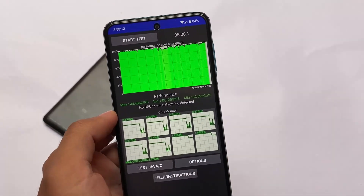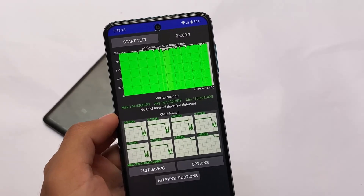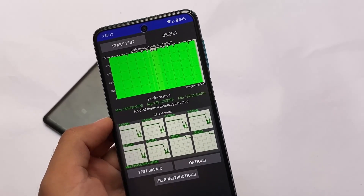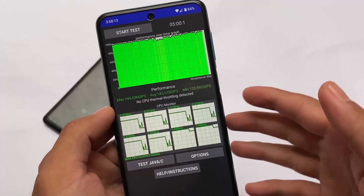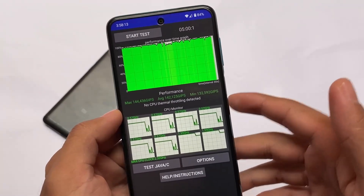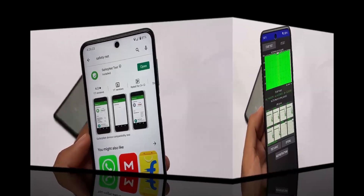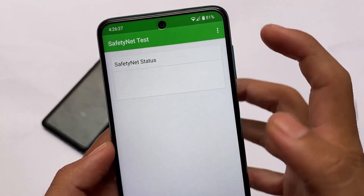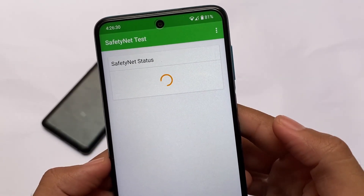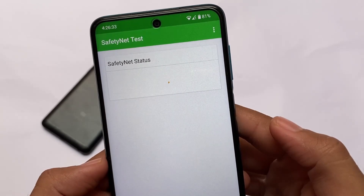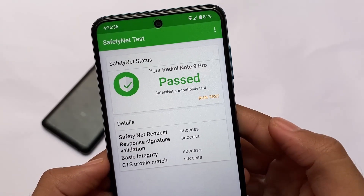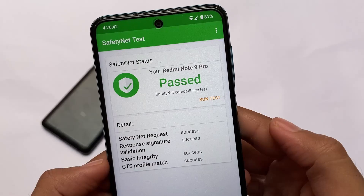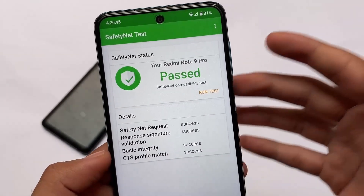CPU thermal throttling — most of the time, about 90 out of 100 times on the Redmi Note 9 Pro (Cortana), you don't get CPU thermal throttling, and same is true for this build. No CPU thermal throttling detected, with maximum performance going to 144. SafetyNet status is passing with no issues — I haven't rooted with Magisk, so by default SafetyNet passes, which is very useful for banking apps.